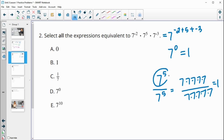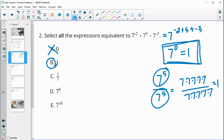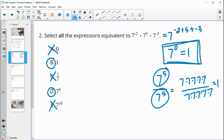The same number divided by itself is one, so we know the expression equals one. It's definitely not equal to zero. It is equal to one. It is not equal to one over seven. It is seven to the zero power. It is not seven to the tenth.